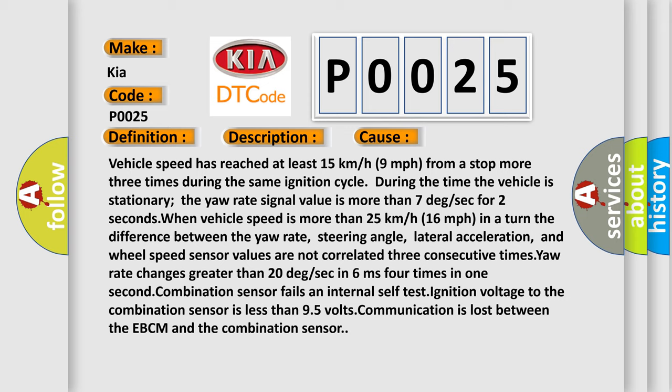Four times in one second. Combination sensor fails an internal self-test. Ignition voltage to the combination sensor is less than 9.5 volts. Communication is lost between the EBCM and the combination sensor.